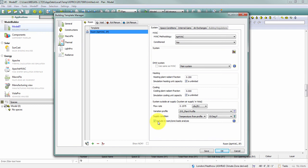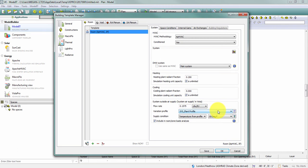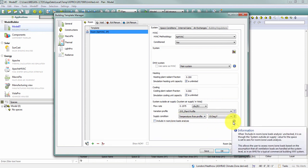If you do check the box to include the ventilation load as part of the room zone loads, you can define what that ventilation rate is, when the ventilation air flows, and what temperature is to be used for that outside air. Much of this information can be found by hovering your mouse over the tool tip that's provided here in the dialog.